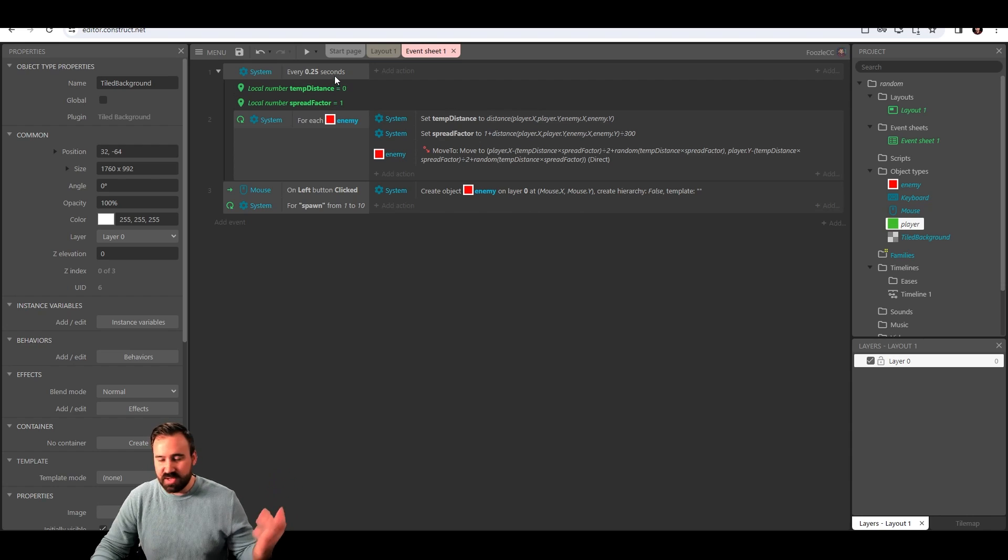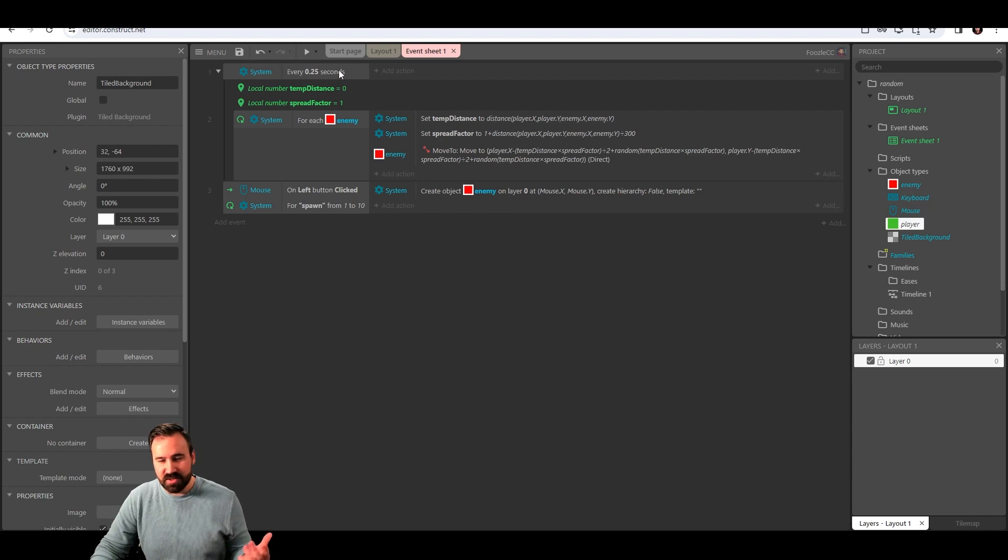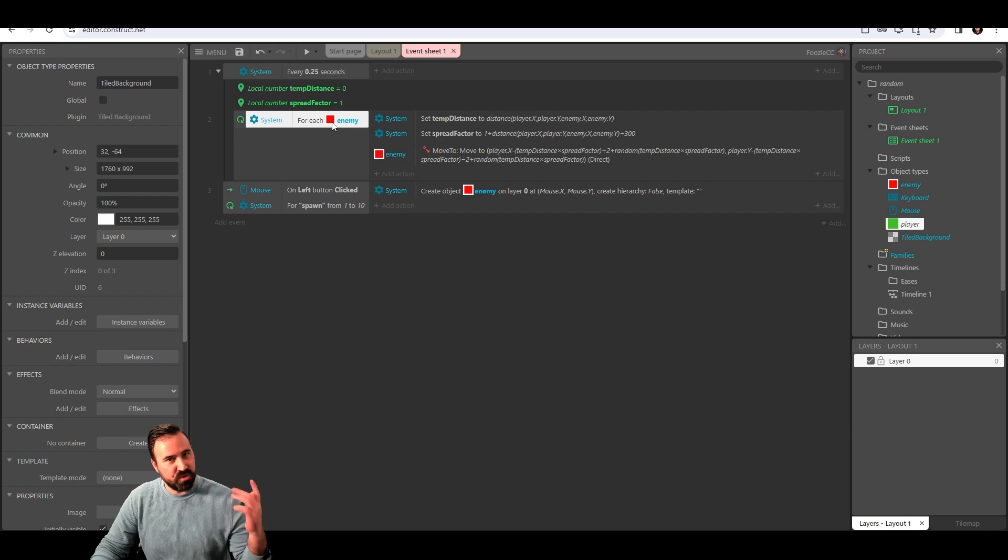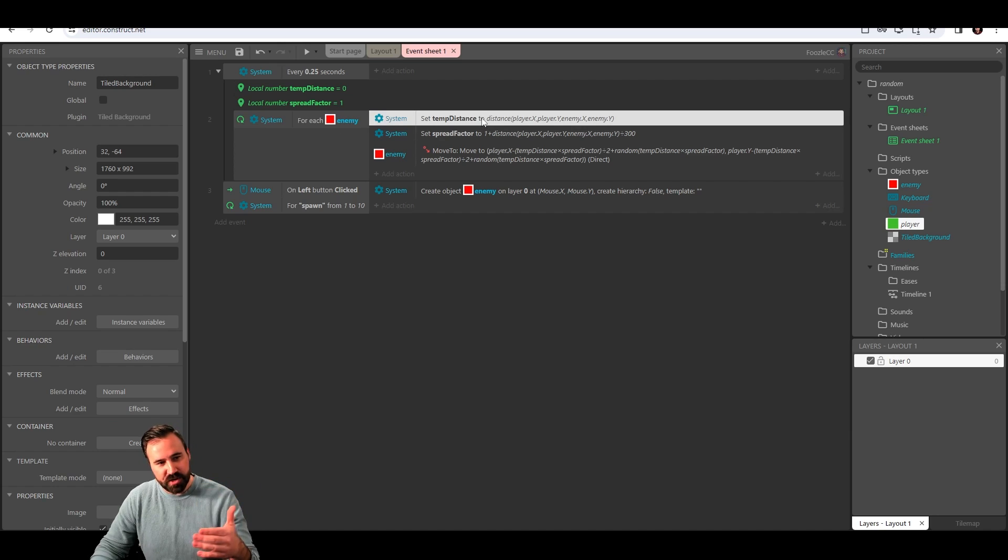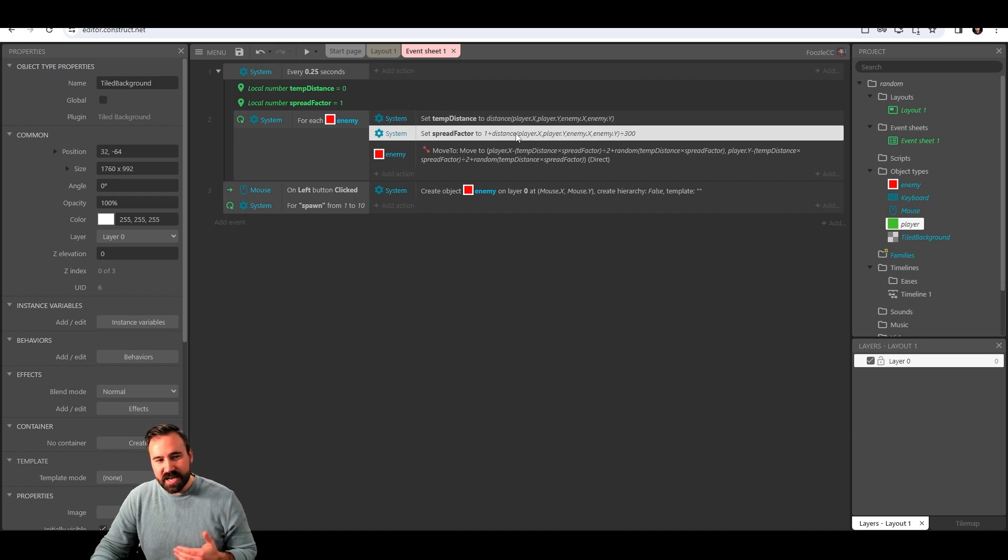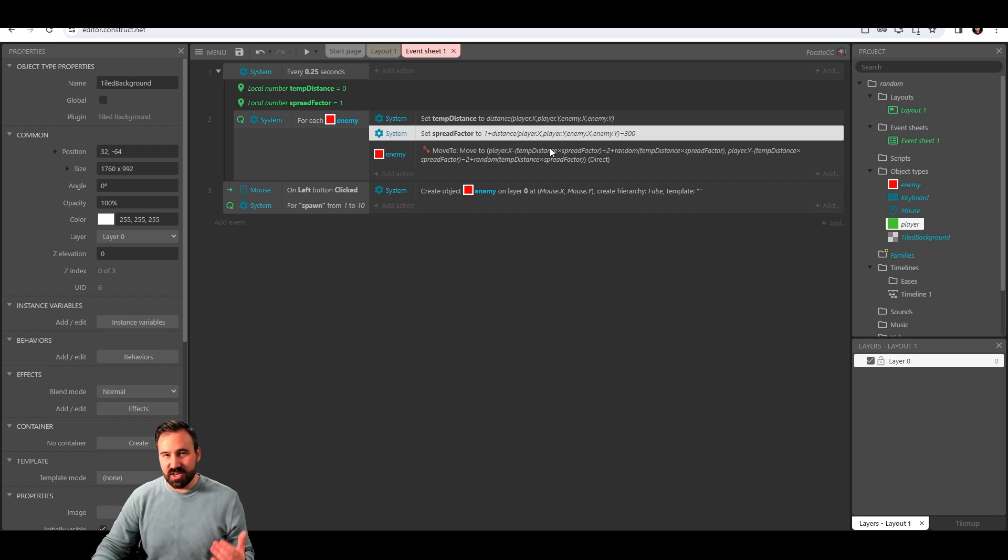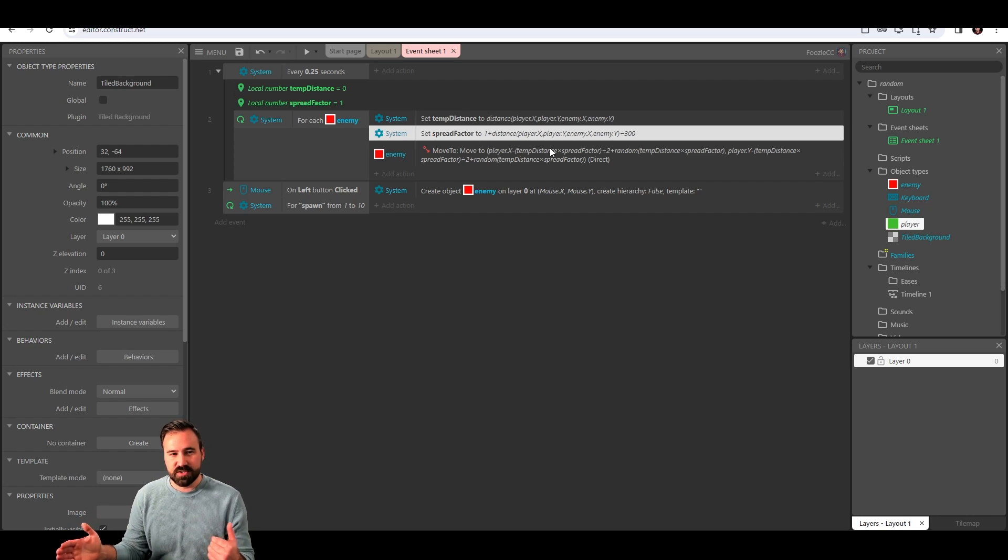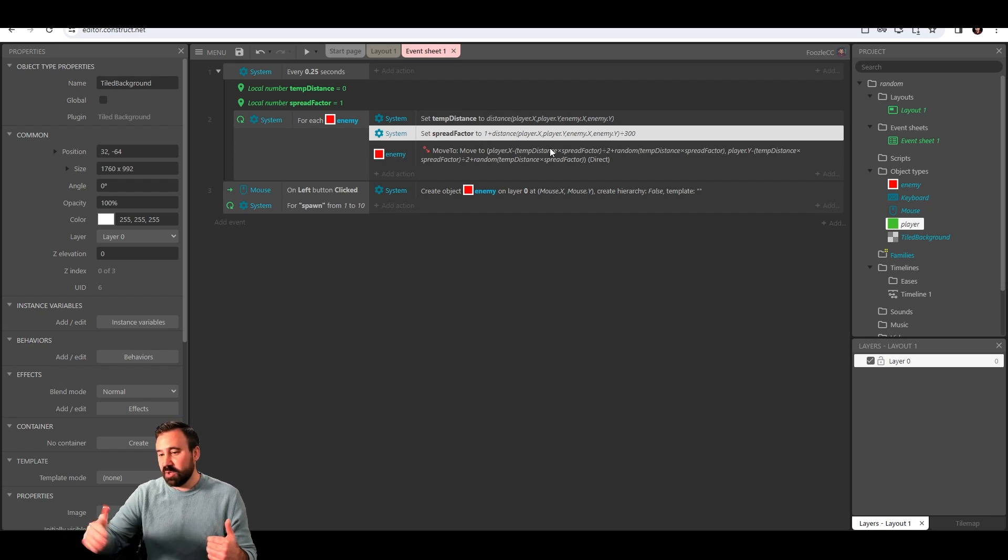That's it. Very simple. This is done in Construct 3. You can do this in any engine though. So all I'm doing is, not necessarily every tick. I think it looks better when it's spread out like every 0.25 seconds. Loop through each of your enemies. Get the distance between your enemy and your player.